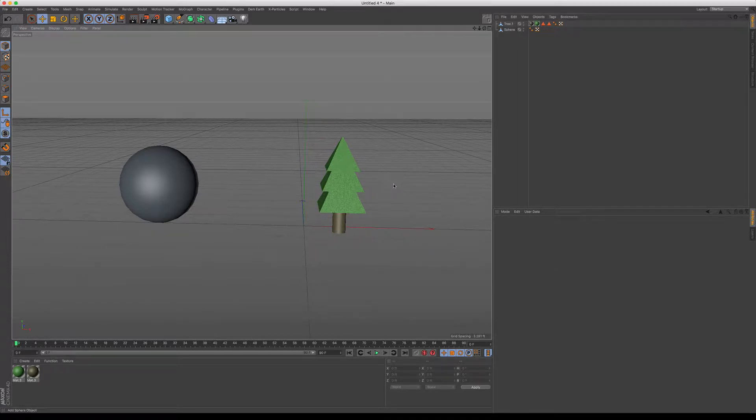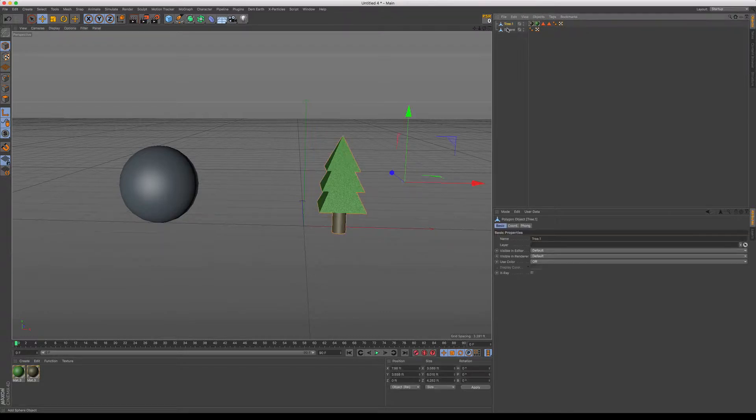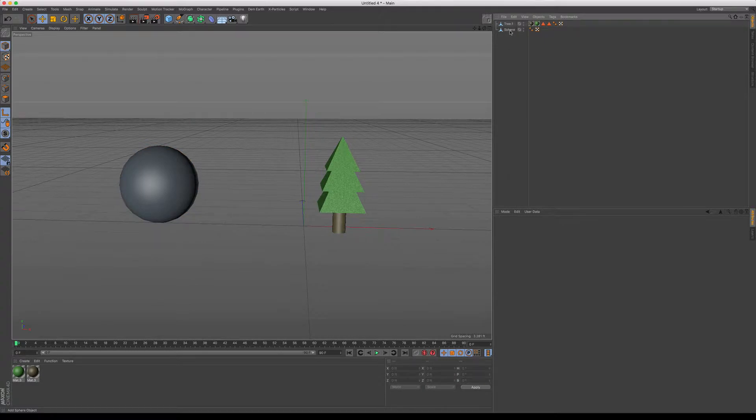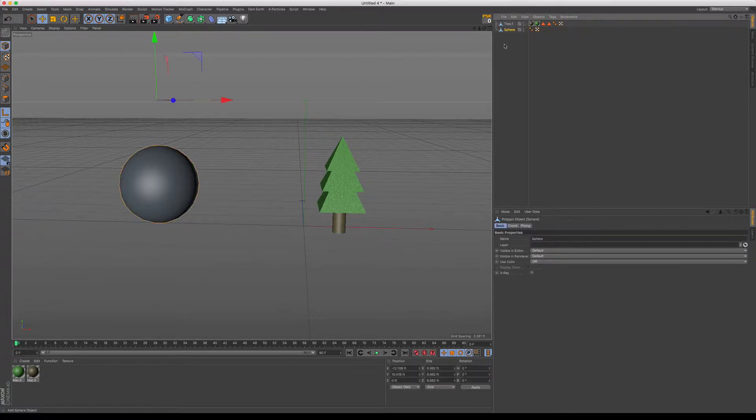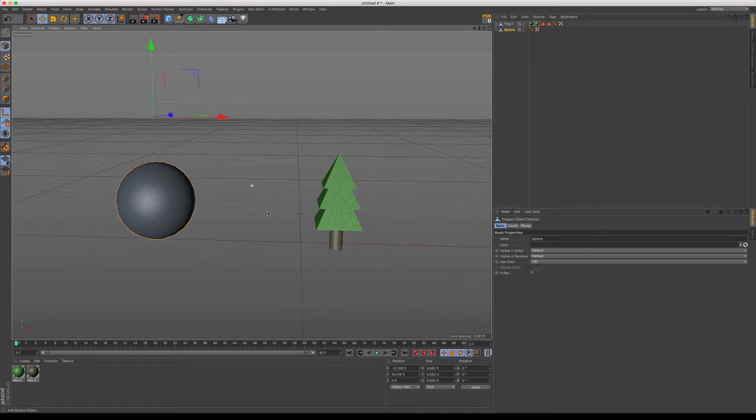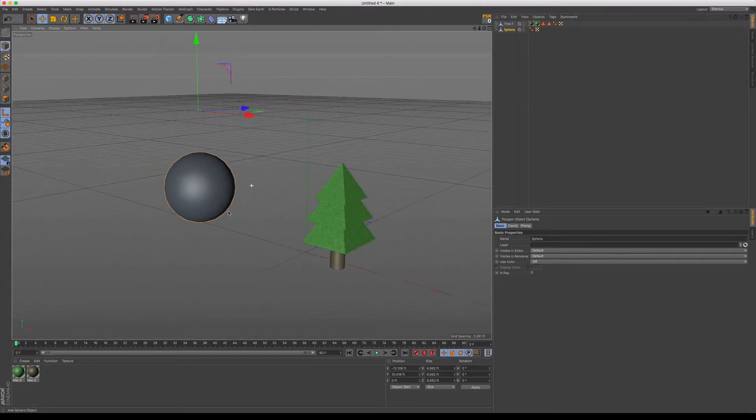We talked a little bit about the PSR tool which snaps it back to the middle of the scene. Or if you've added a null and give it a different object and you put that as a child, the PSR will move it to the center of wherever that null coordinate is.